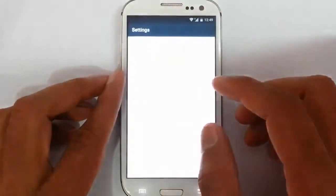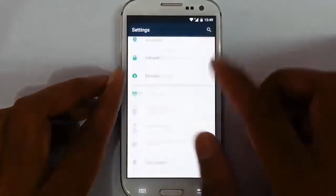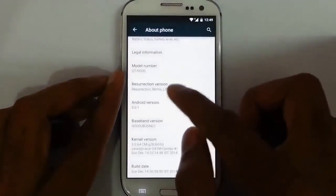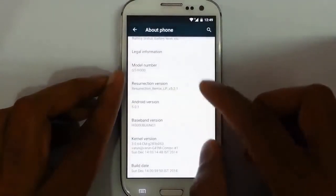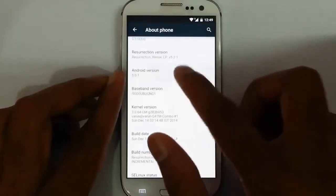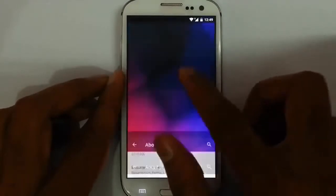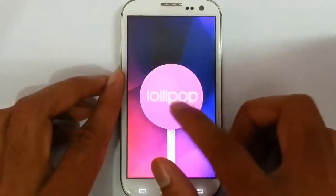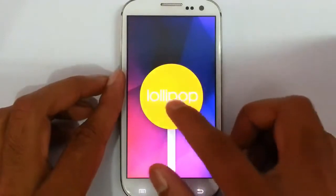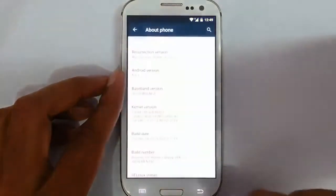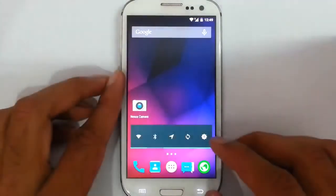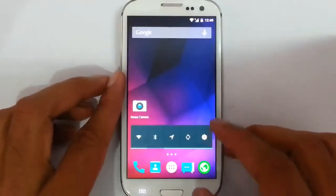So you go to the Settings, About phone, and you can find Resurrection ROM 5.2.1, which is based on Android 5.0.1. This is the first 5.0.1 ROM for Galaxy S3, and it works on Galaxy S3 i9300.